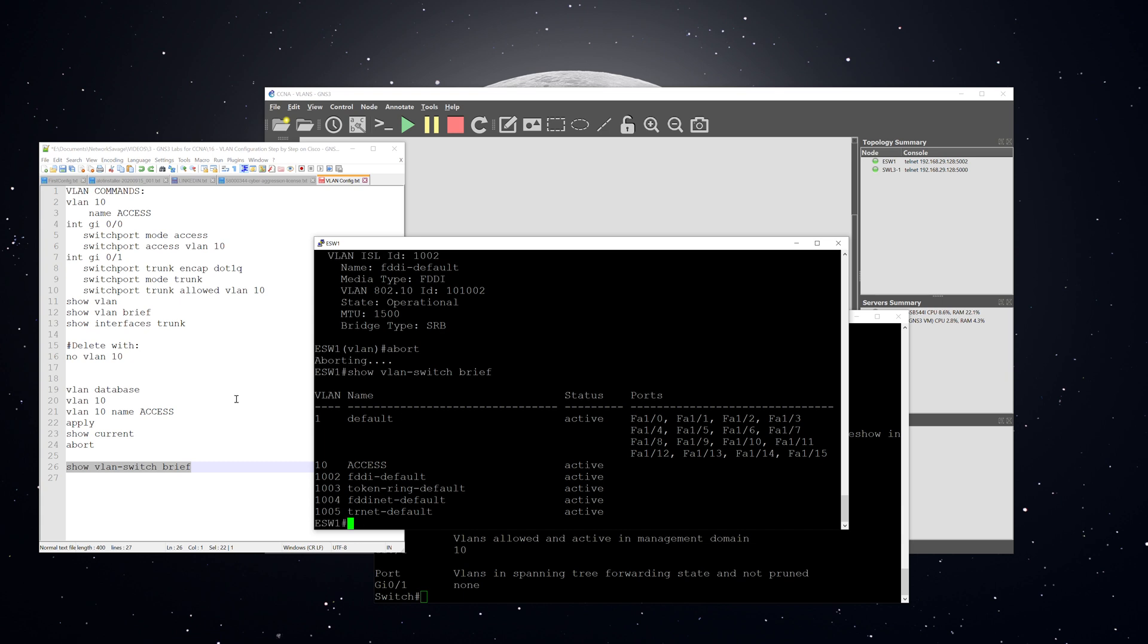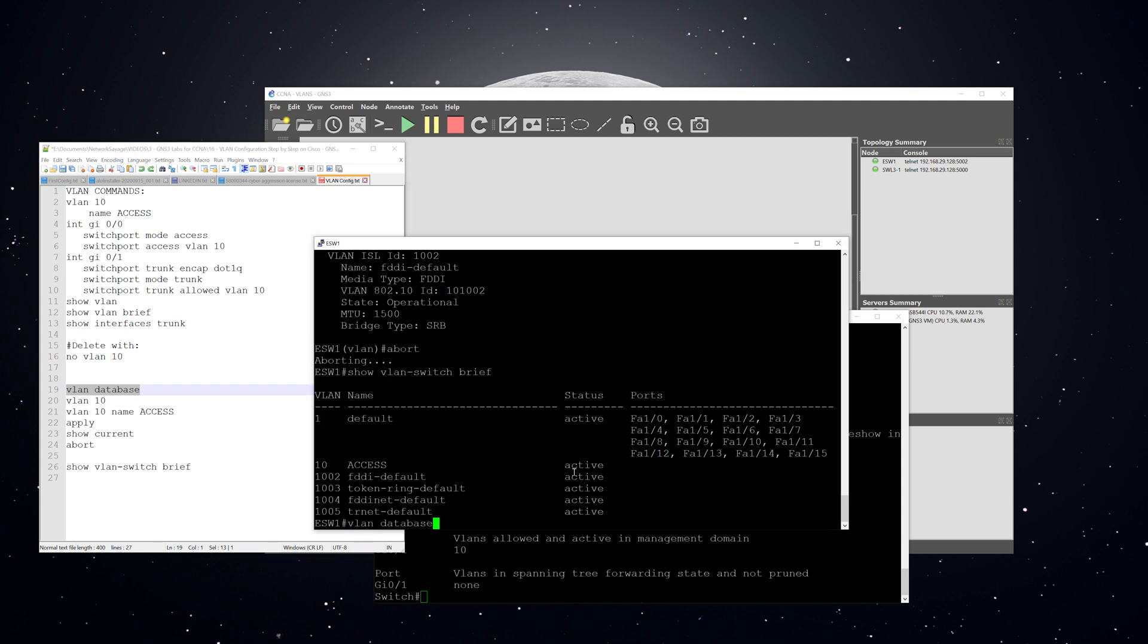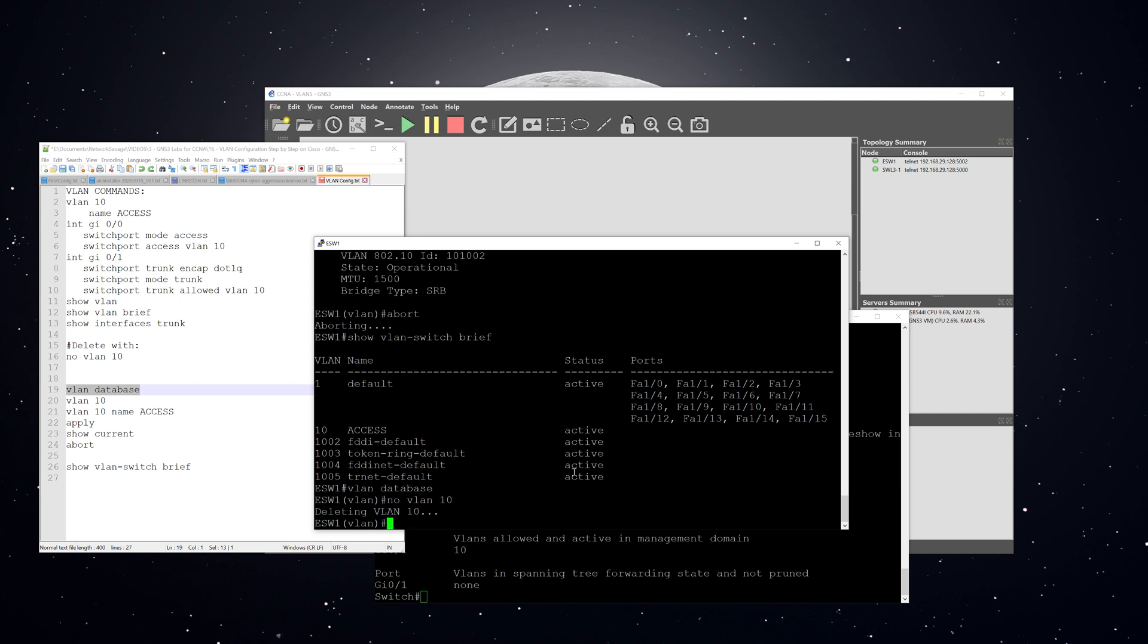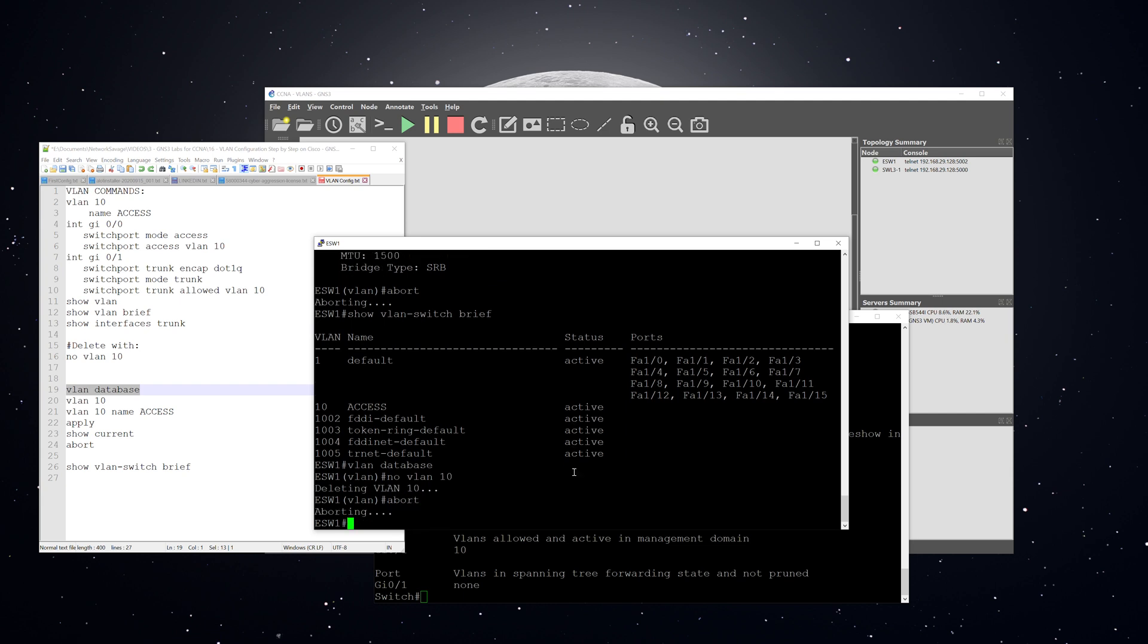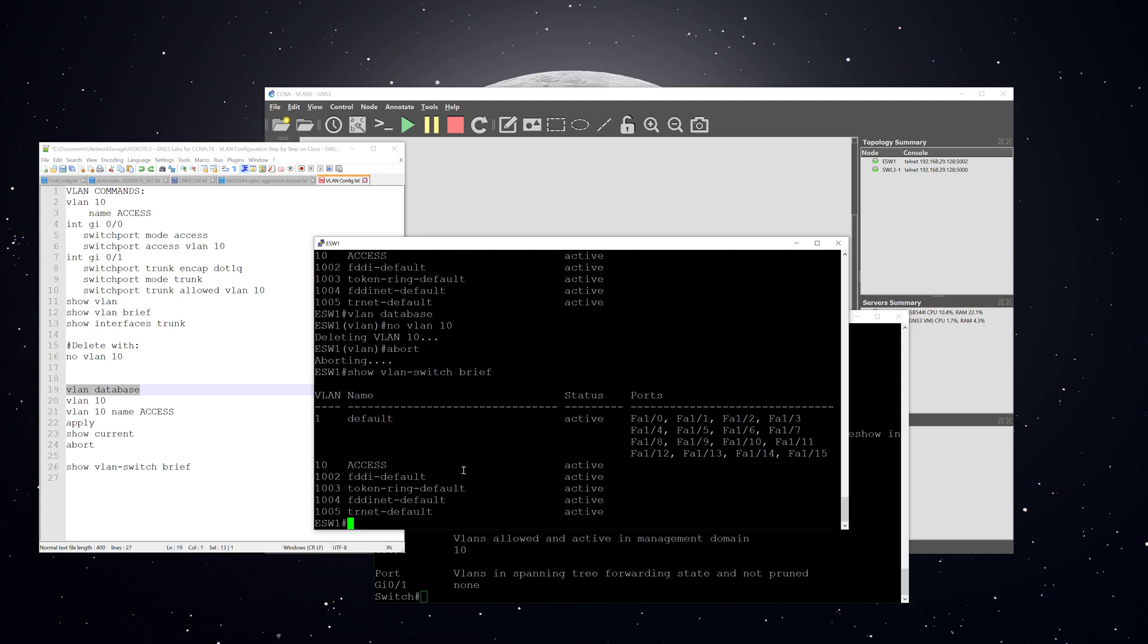Now, if you want to delete this VLAN, you would have to go back into the VLAN database. No VLAN 10. You can see it's still there, right? Why? And the reason that it's still there is because I didn't apply the changes.